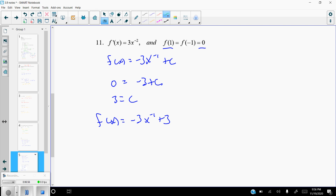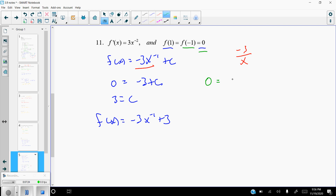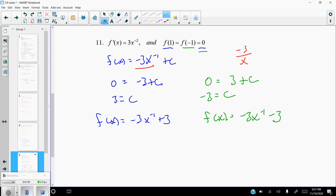Now using the second condition, f of negative 1 equals 0: plug 0 in for y and negative 1 in for x. Note that negative 3x to the negative 1 is the same as negative 3 over x, so plugging in negative 1 gives positive 3. So 0 equals positive 3 plus c, meaning c equals negative 3. The function for this piece is f of x equals negative 3x to the negative 1 minus 3.